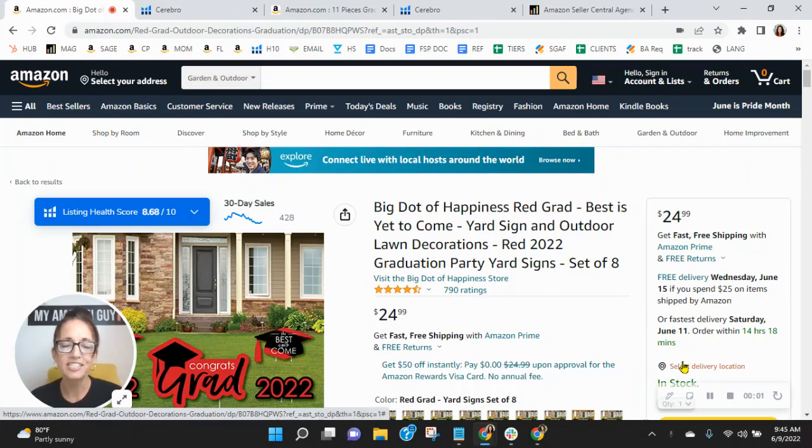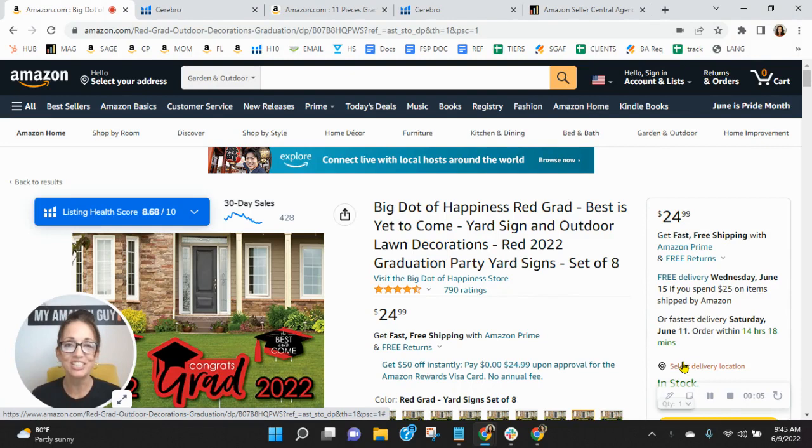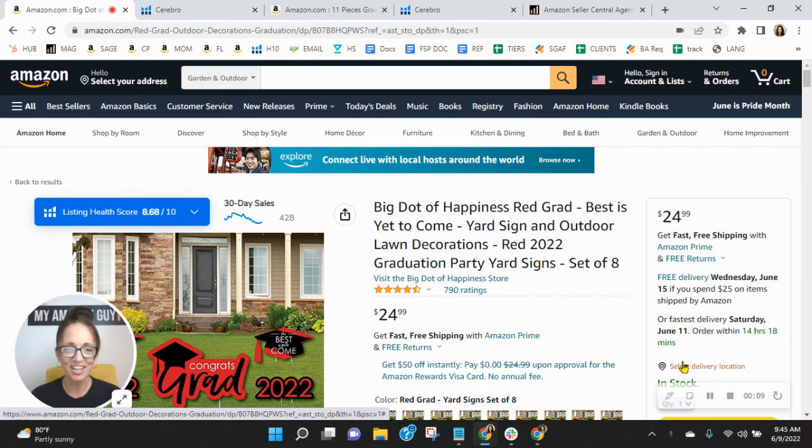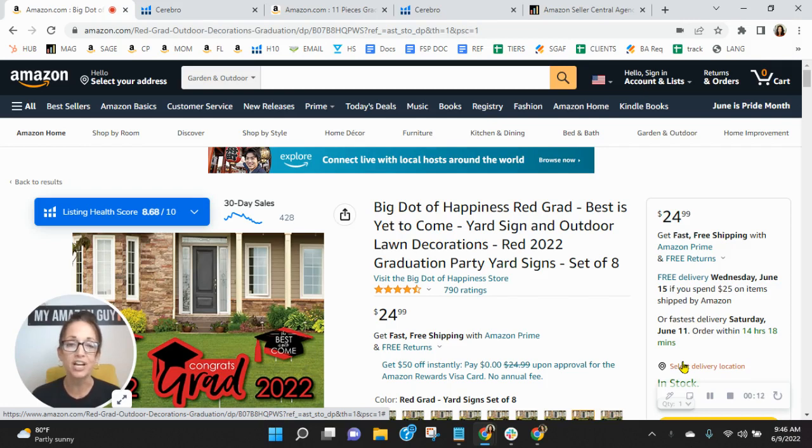Hey, Big Dot of Happiness team. I wanted to congratulate you with the number of reviews that you have on this listing. I know how competitive these yard signs can be on Amazon, so to see the ratings you have is really a job well done.